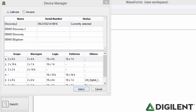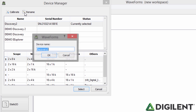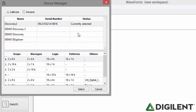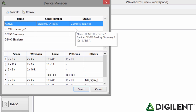The first feature we'll explore is the Rename button. This button allows you to set the username of your Analog Discovery 2. This can be especially useful when collaborating in larger groups where more than one Analog Discovery 2 may be used.